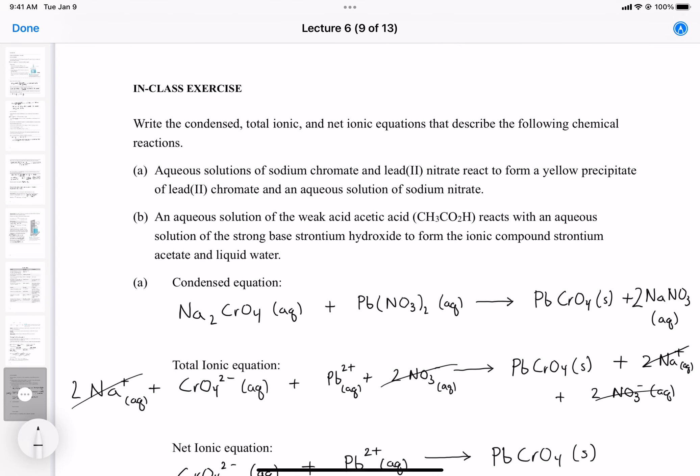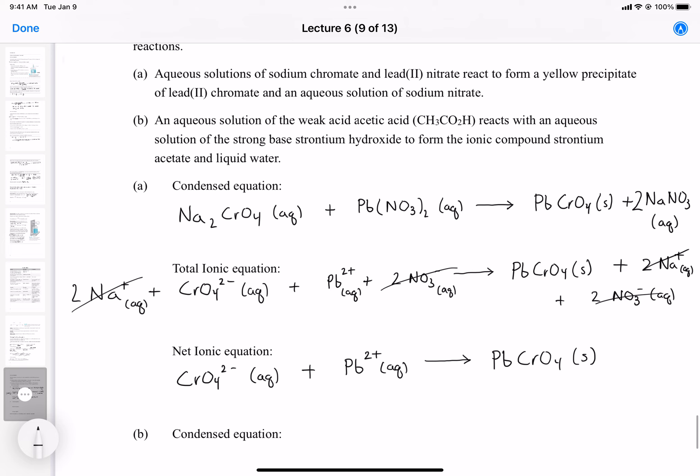Now for part B: an aqueous solution of the weak acid acetic acid reacts with an aqueous solution of the strong base strontium hydroxide to form the ionic compound strontium acetate and liquid water. Note: the correct formula for acetic acid is CH3CO2H (or C2H4O2).